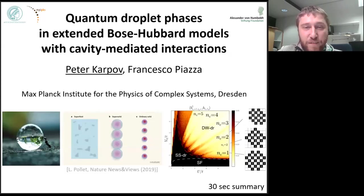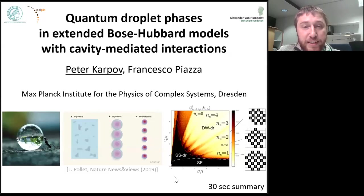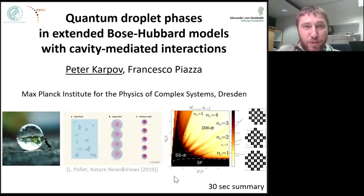We find a set of new phases of quantum droplets. For that observation, we propose an experimental setting based on multimode optical cavities. If you want to know more details, let's go.